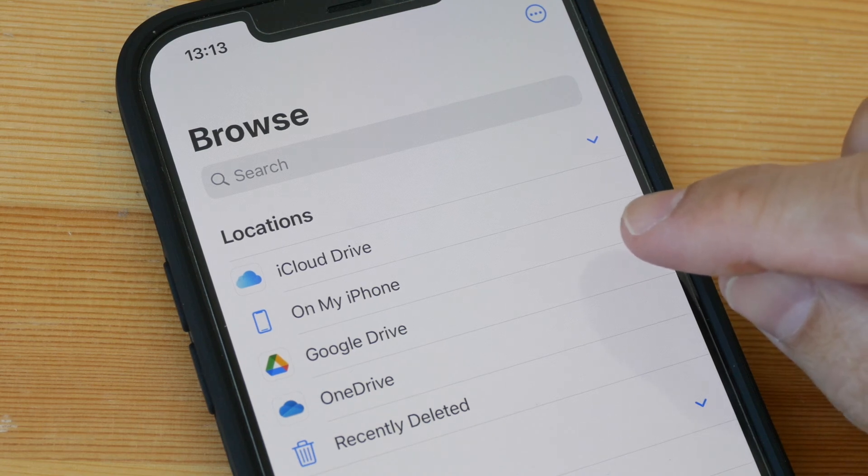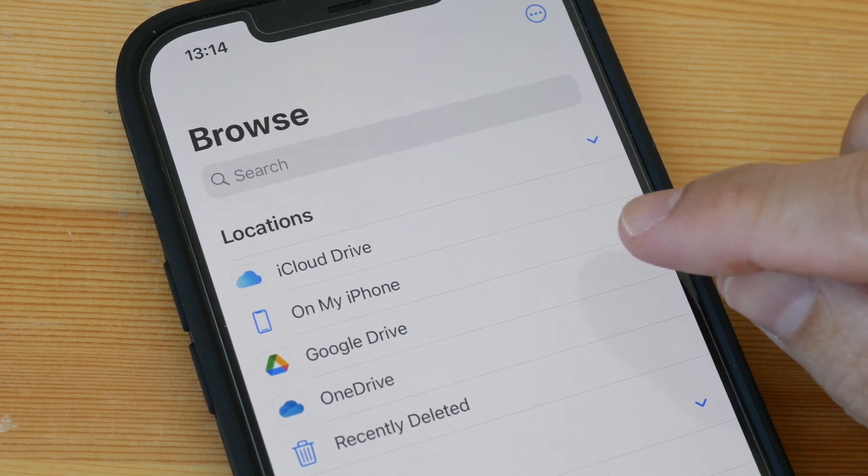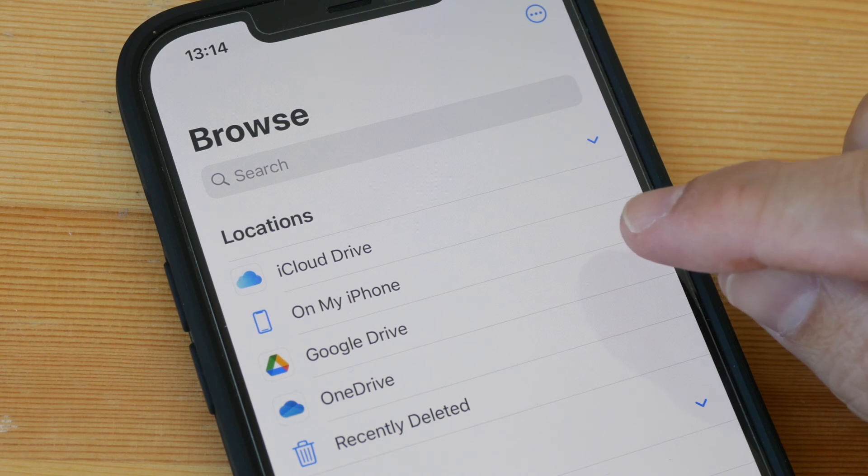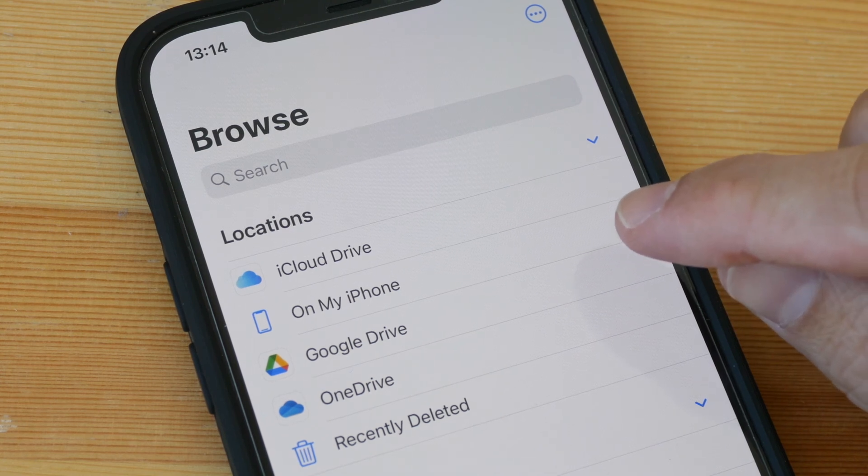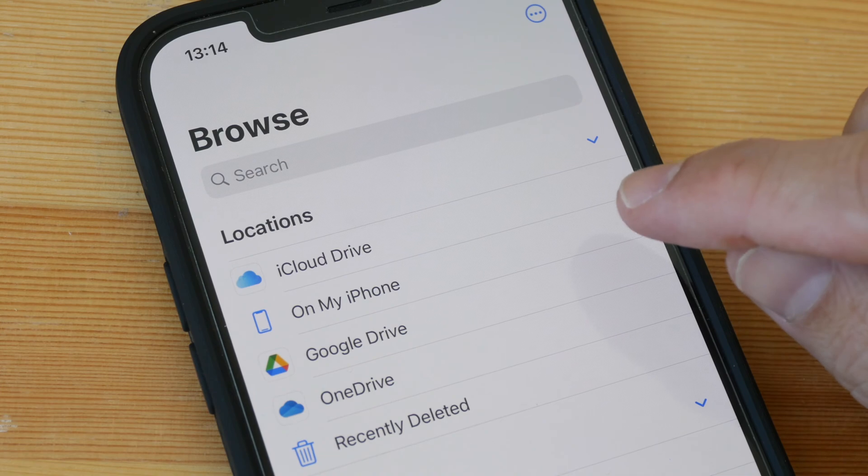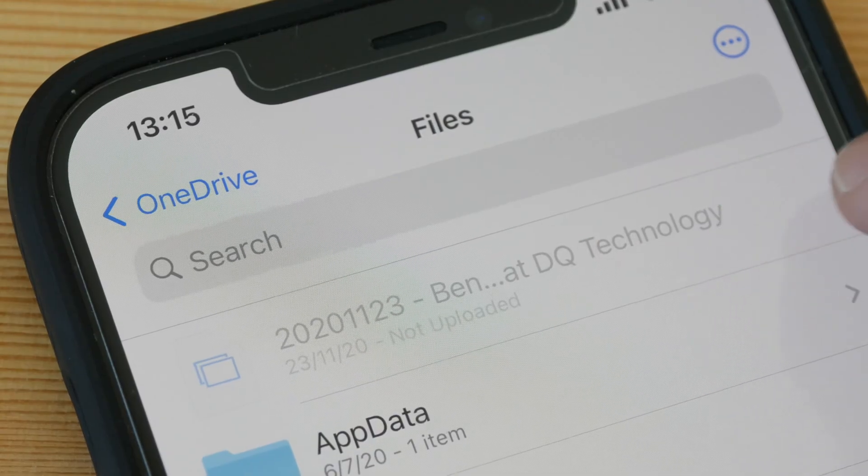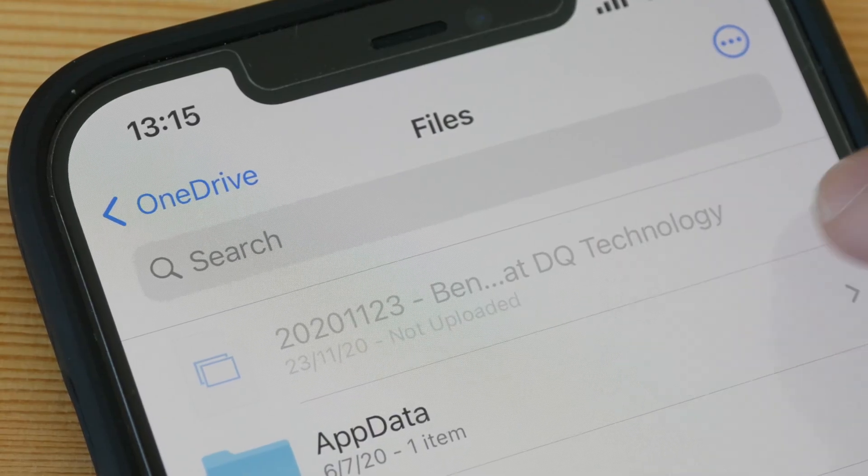You are watching Hey Apple That's Stupid, a video series that features stupid features from Apple. Today I'm going to teach you how to delete undeletable files from the Files app. There's this file here with a file name